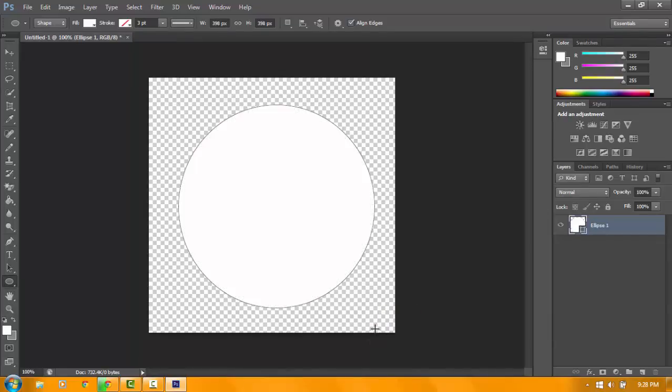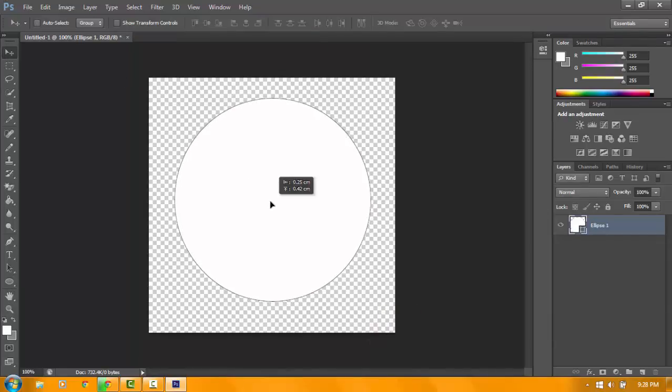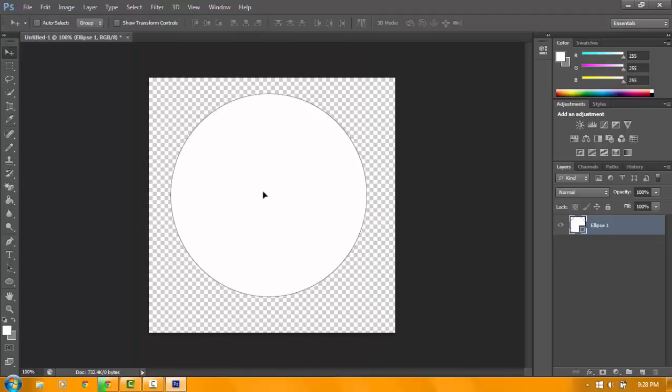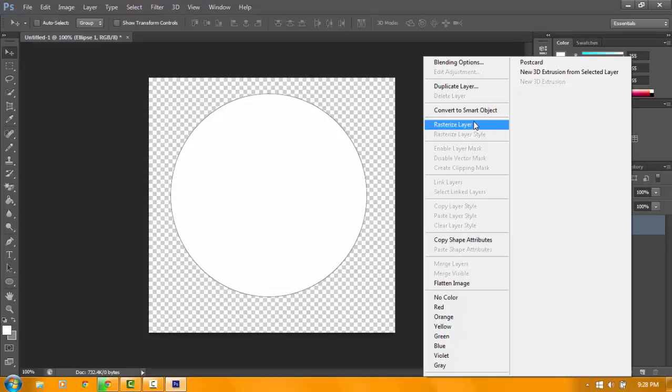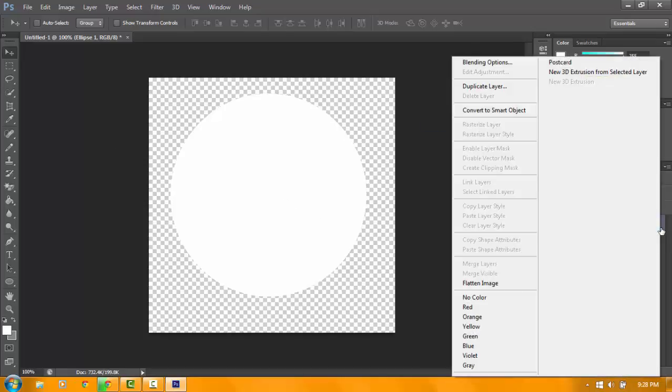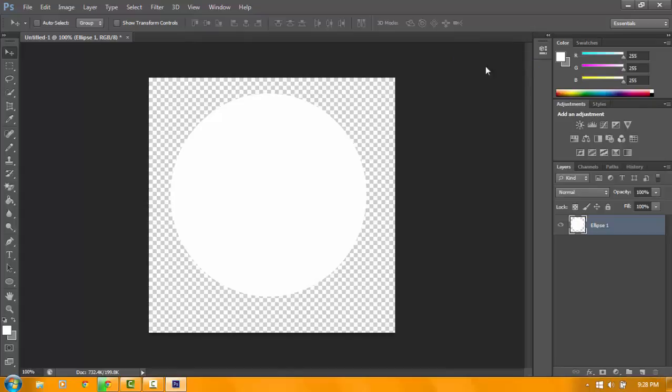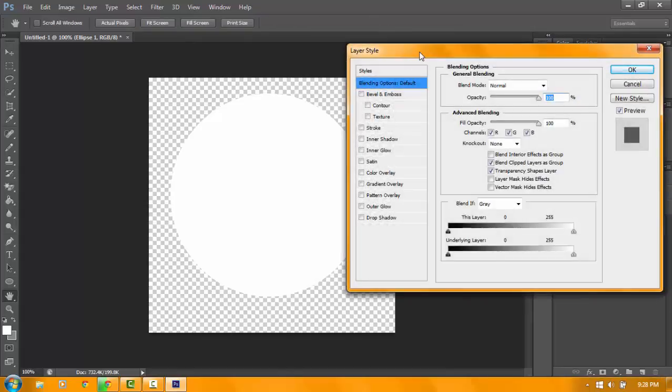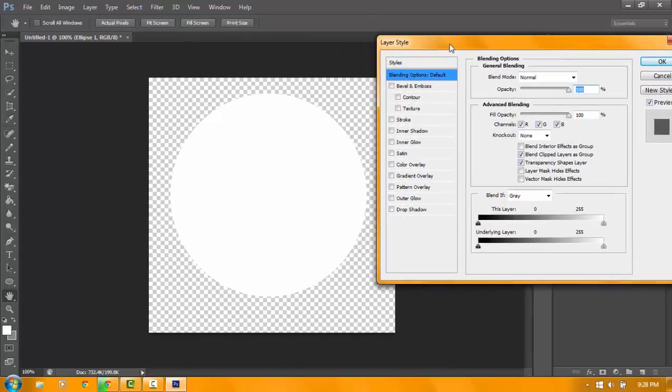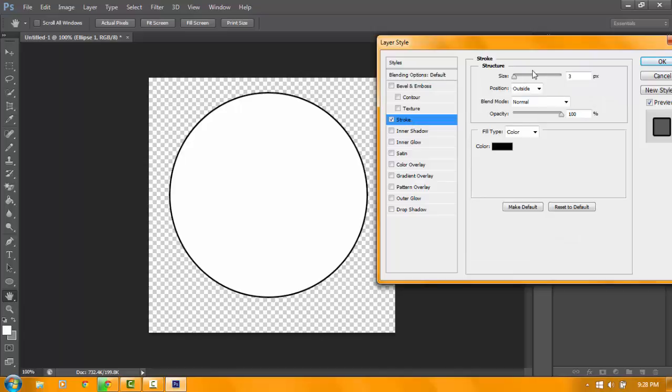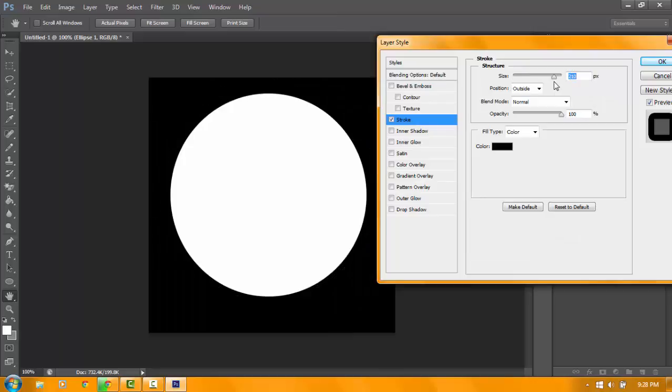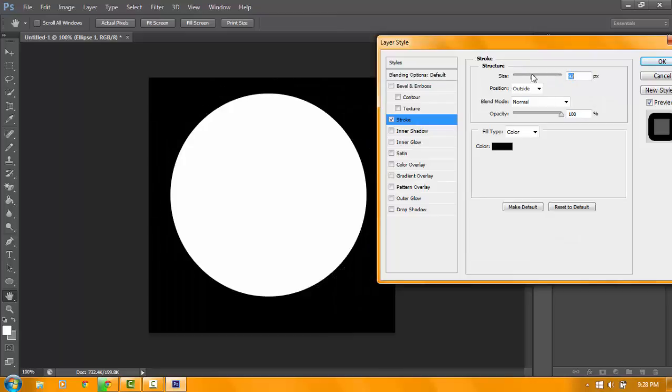There you go, you have a logo. So don't forget to right-click and rasterize the layer. Right-click, blending options, then go to stroke and then pick the size of your stroke. I prefer you do 5 stroke.